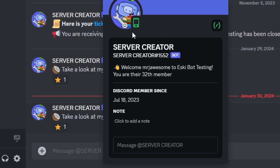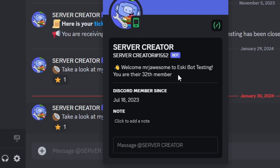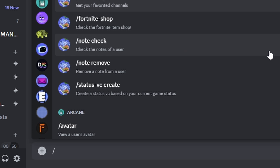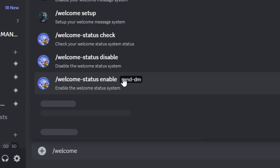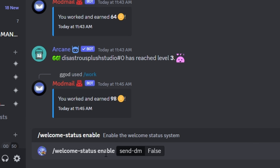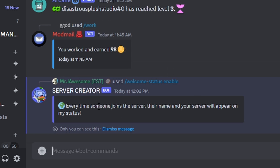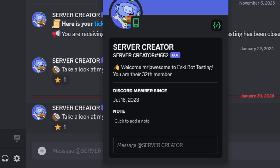I did my best to make this multi-guild, meaning your bot might be in multiple servers. So if somebody joins another server that has the system enabled, that member will replace the current member on the status. Let's actually try that — let's enable the system on another server. We can do welcome status, enable, and this time I'm going to set DMs to false because I don't want my actual members getting DMs.